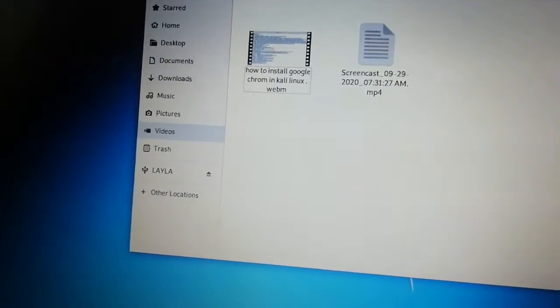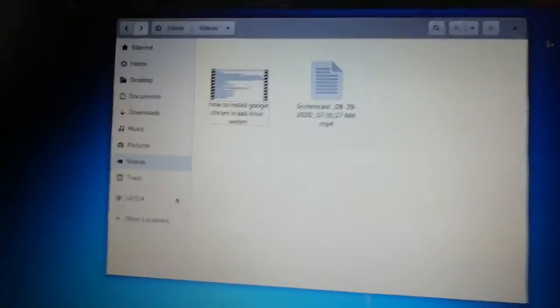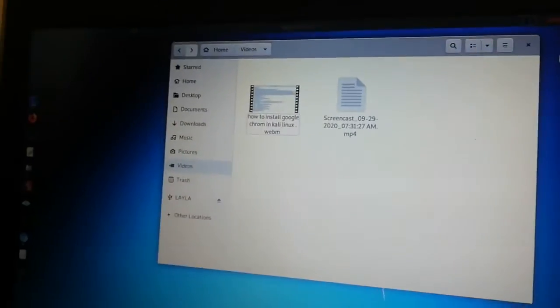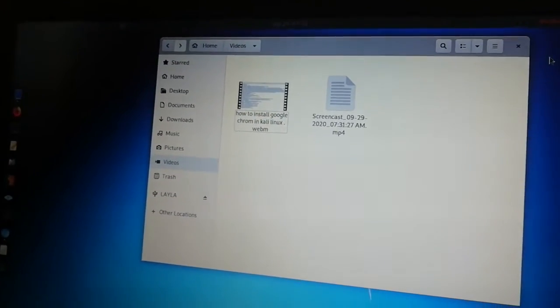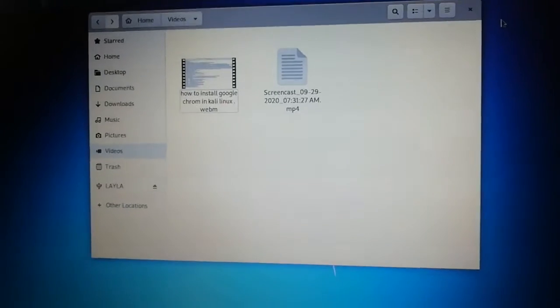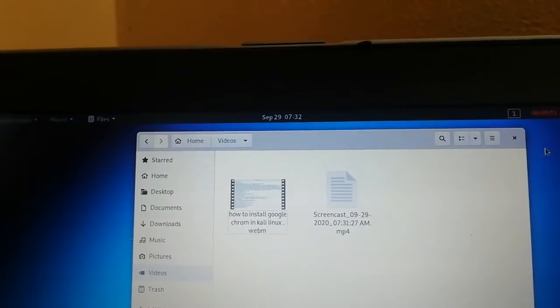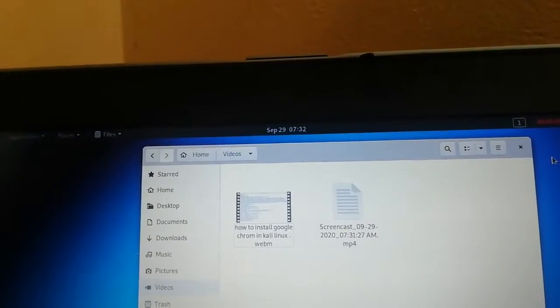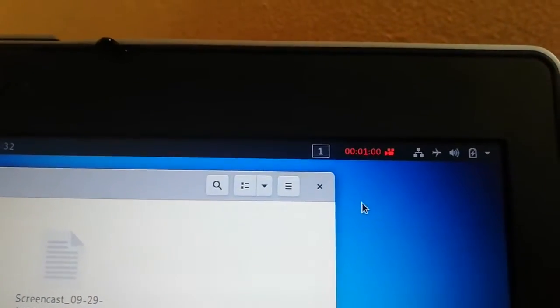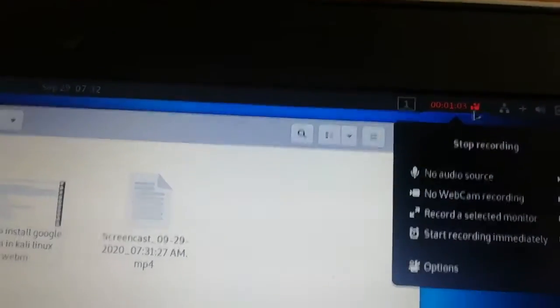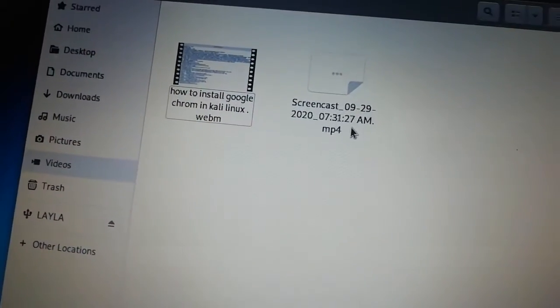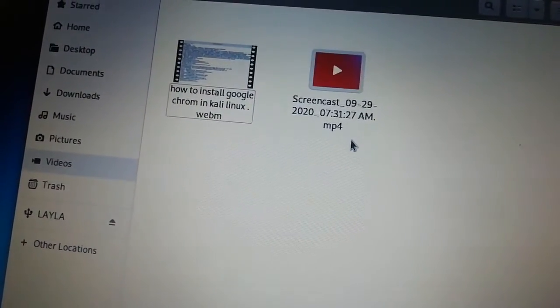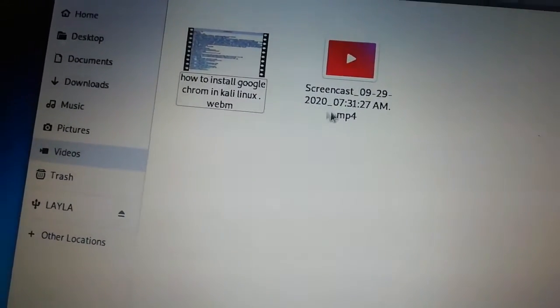You can see it's MP4 already. Once I finish here or I click done, it's going to go to that. Let's wait a bit. One minute, so we're going to stop it. The video is going to build up. It's done.